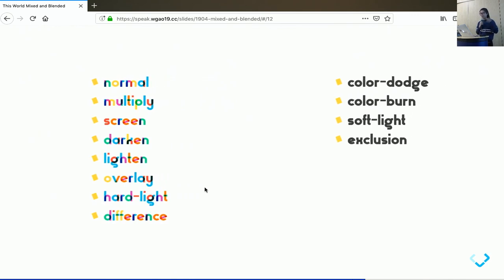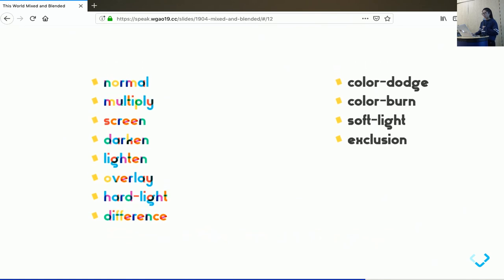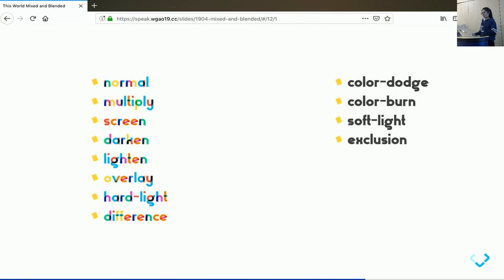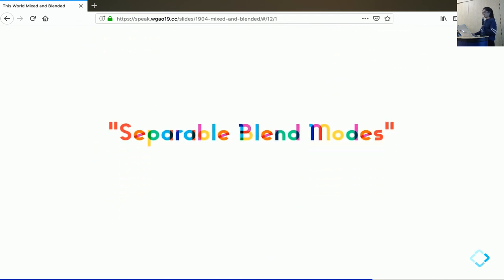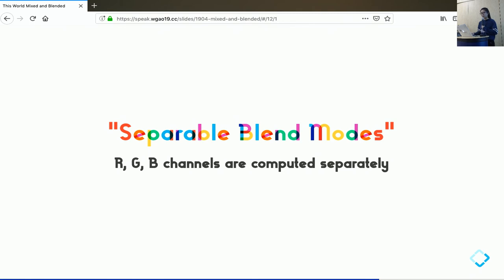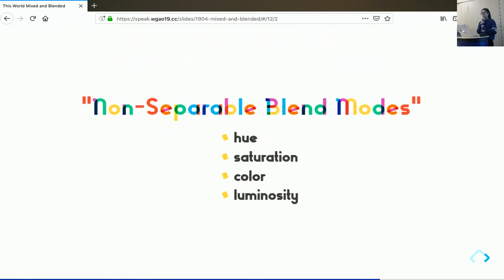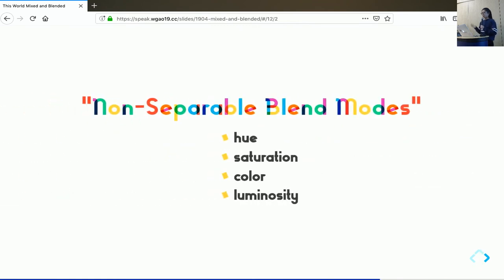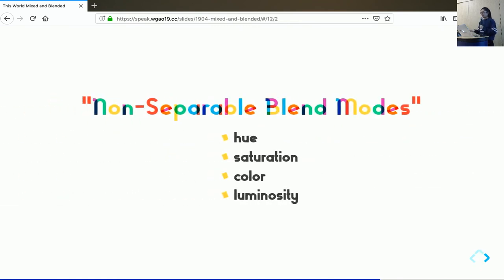We've talked about a few blending modes. There are a lot more, which I'll not have time to go over all of them. But I like to mention to you that all of these 12 are something called the separable blending modes. What this means is the RGB channels are computed separately, like I have shown you already. And there are four more blending modes that CSS supports that belong to the non-separable blend modes. They are computed in the HSL color space instead of the RGB color space. And they are useful when you're working on effect that is due to changes on hue, saturation, color, or luminosity follows their name.